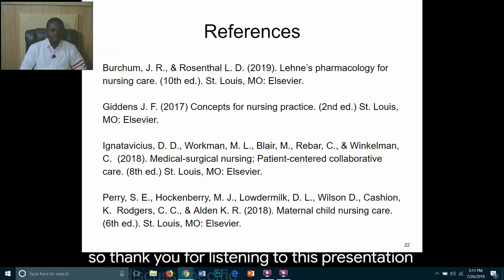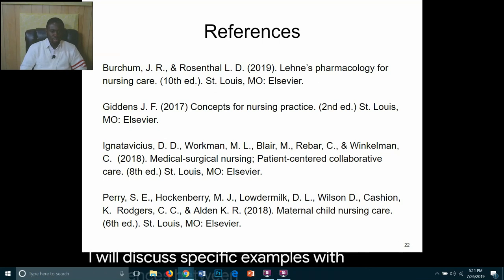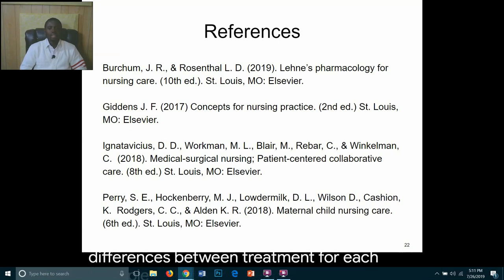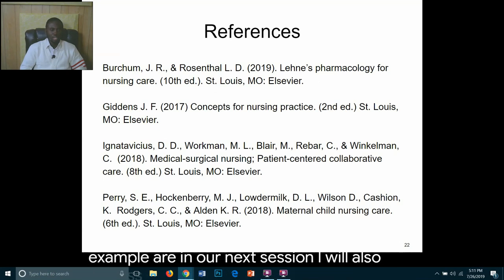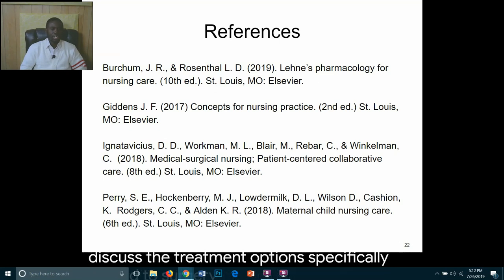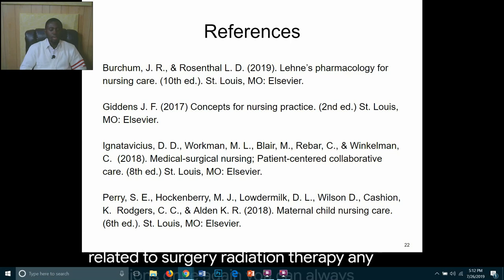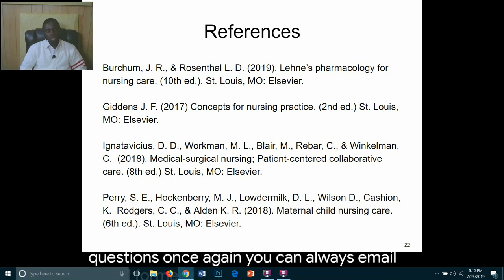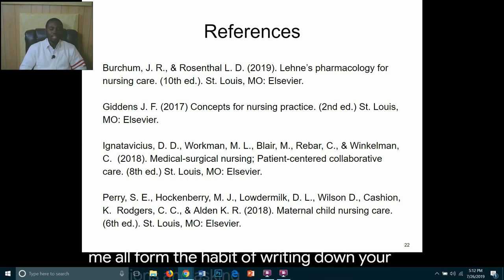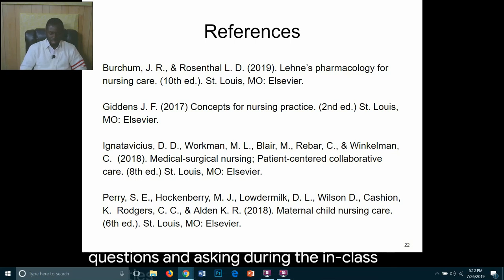Thank you for listening to this presentation. In our next session, I will discuss specific exemplars with differences between treatment for each, as well as treatment options related to surgery, radiation therapy, and chemotherapy. If you have any questions, you can always email me or write down your questions and ask during the in-class activities.